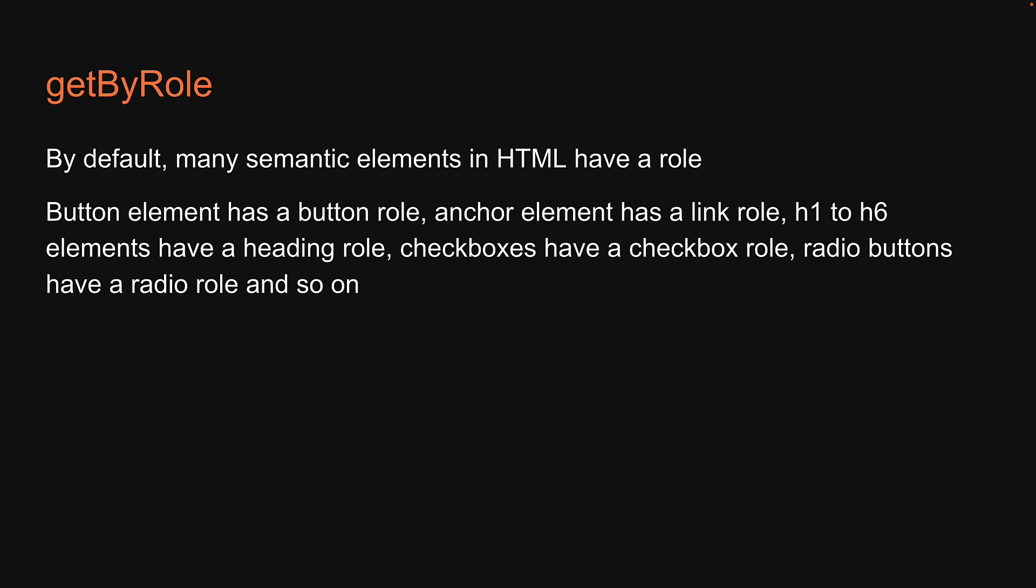For example, button element has a button role, anchor element has a link role, h1 to h6 elements have a heading role, checkboxes have a checkbox role, radio buttons have a radio role and so on.